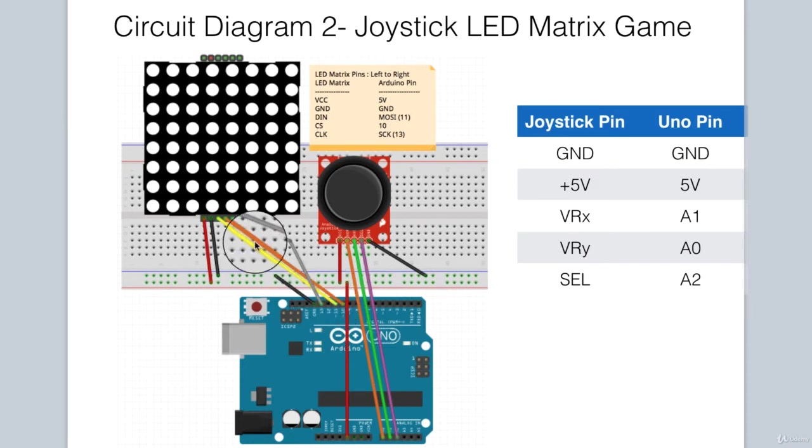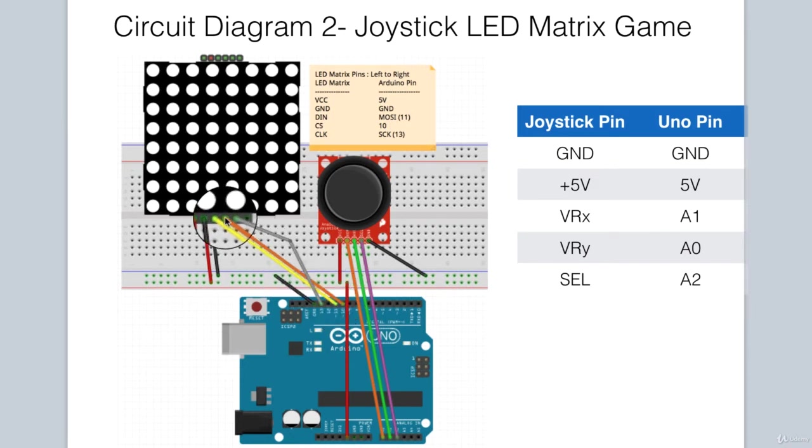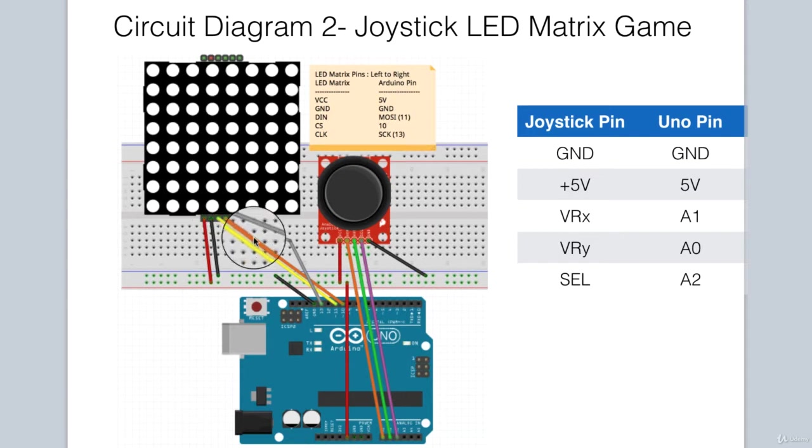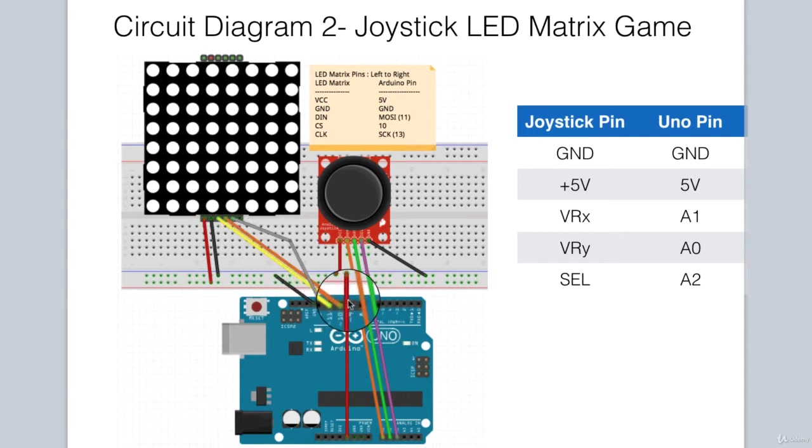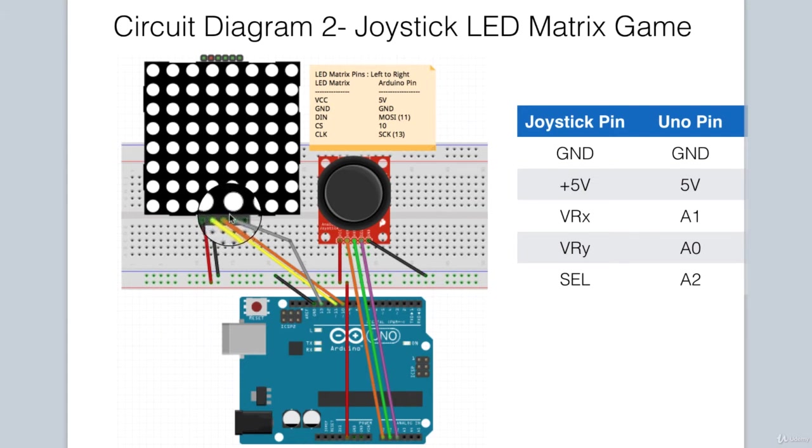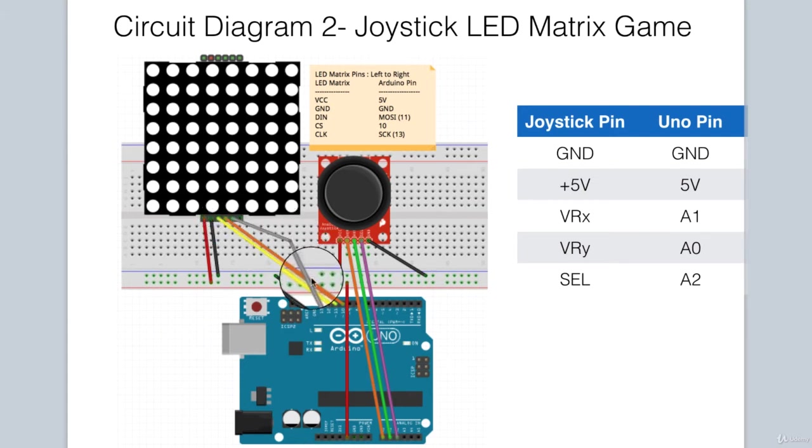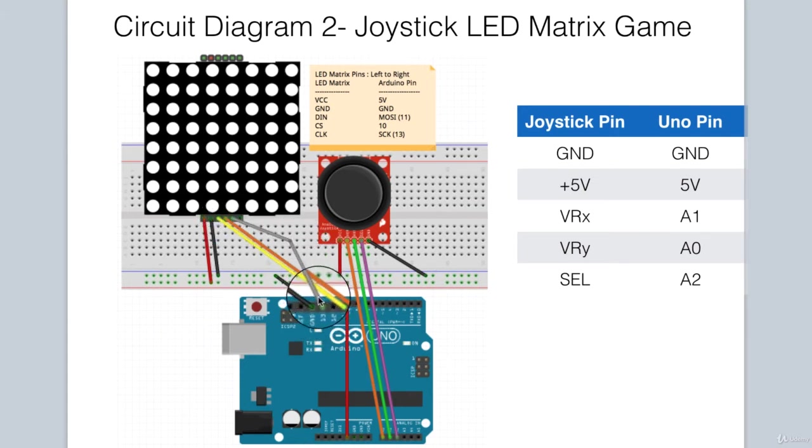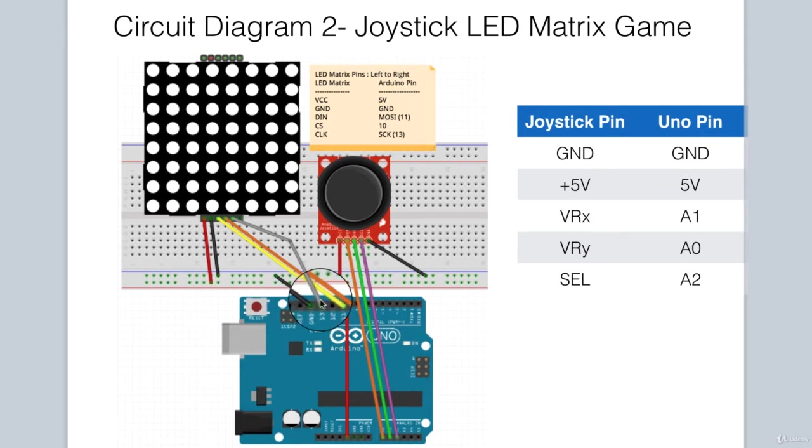Then we have the slave select pin, which is connected to pin 10 on the Arduino. And finally, the clock is connected to pin 13, which is a serial clock on the Arduino for SPI communications. Those are the only additions that we need to make to our previous circuit.